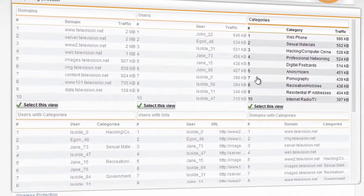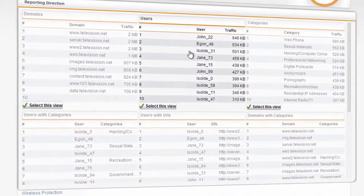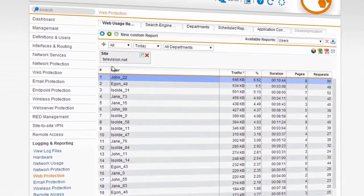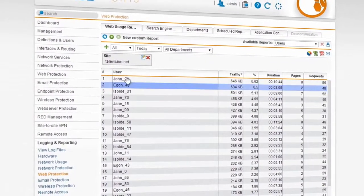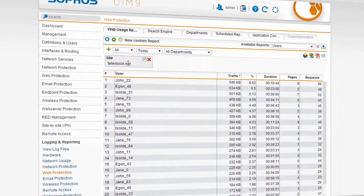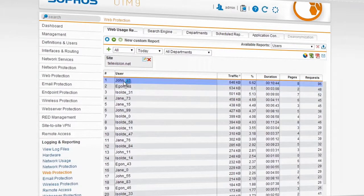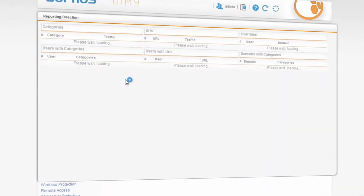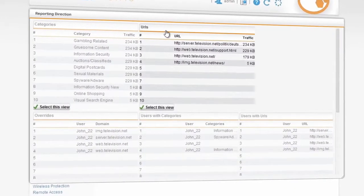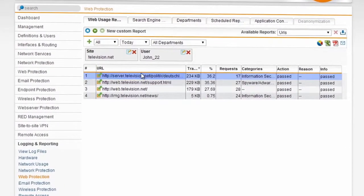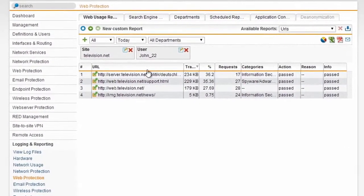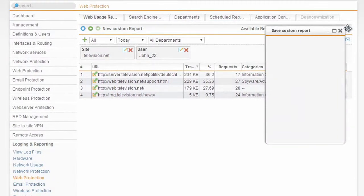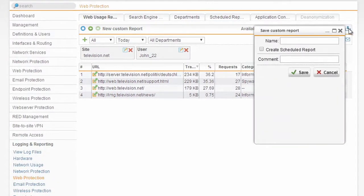If I click on something like users, I can then see all of the users here on this list have gone to television.net. If I then select john22, I can actually see the URLs exactly on the television.net site that john22 has visited. The whole system is reactive, and once I click around and find a view I like, I can actually click the button at the top right here to save that view so that later on I can pull it up with just a few clicks.